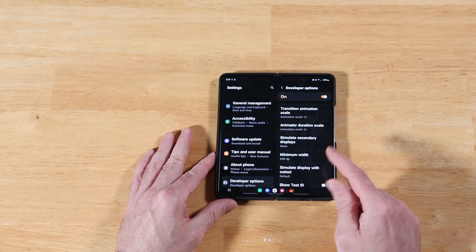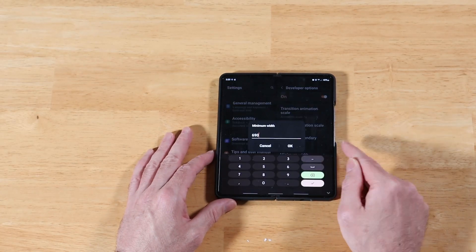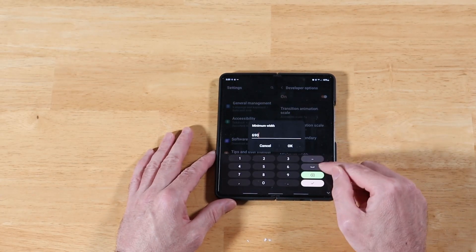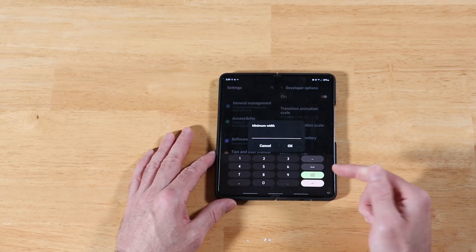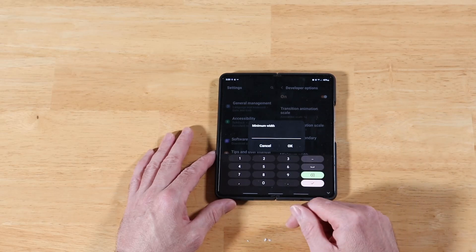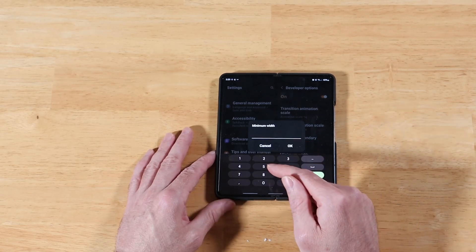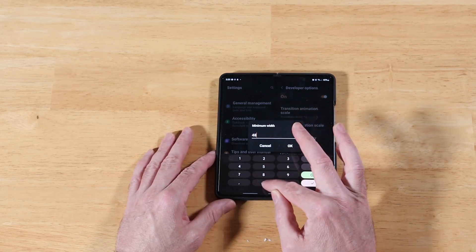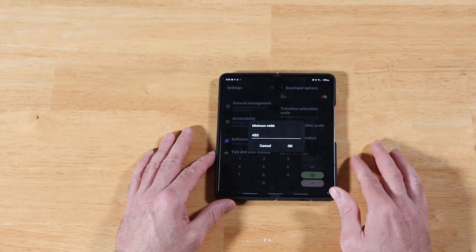So right now we're at this 690 setting. Let's go ahead and make this really low to see what that looks like on our screen. 690, let's go ahead and try 480. Let's click okay.